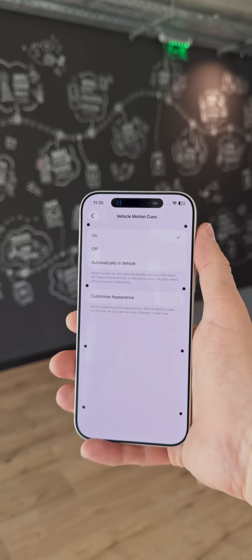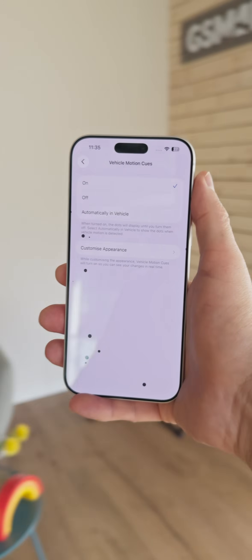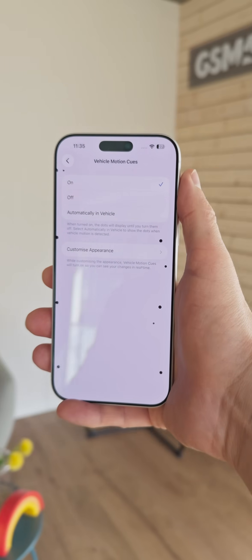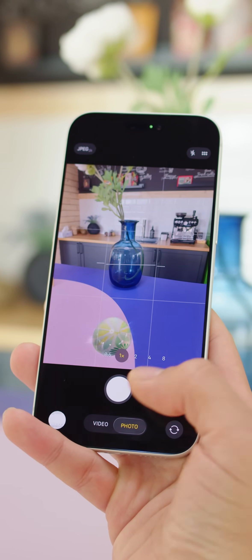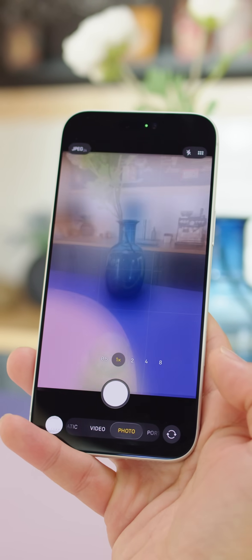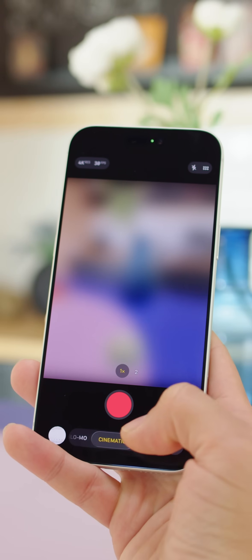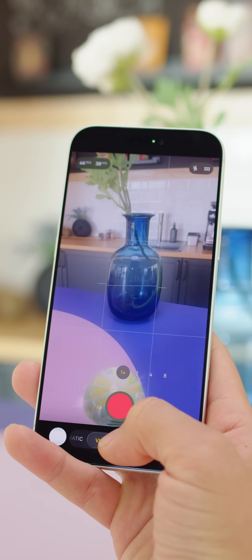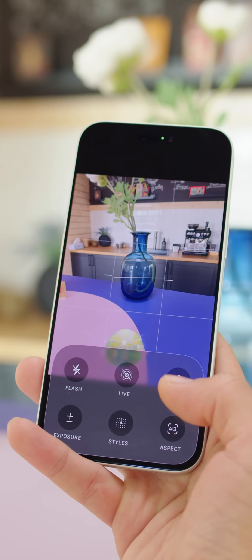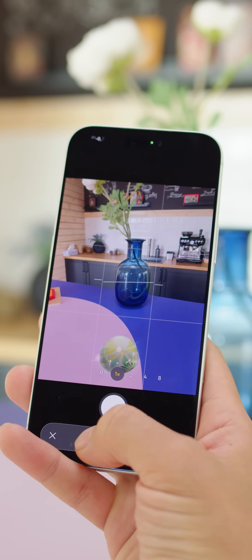There's a new feature called Vehicle Motion Cues — it gives you on-screen indicators when you're in a moving vehicle, which are meant to reduce car sickness. The camera has been reorganized to be less cluttered, with quick access to photo and video modes, while other camera modes are tucked away but accessible with a swipe. When you pull out the camera controls, they're grouped together on screen so it's easier to adjust your settings on the fly with one hand.